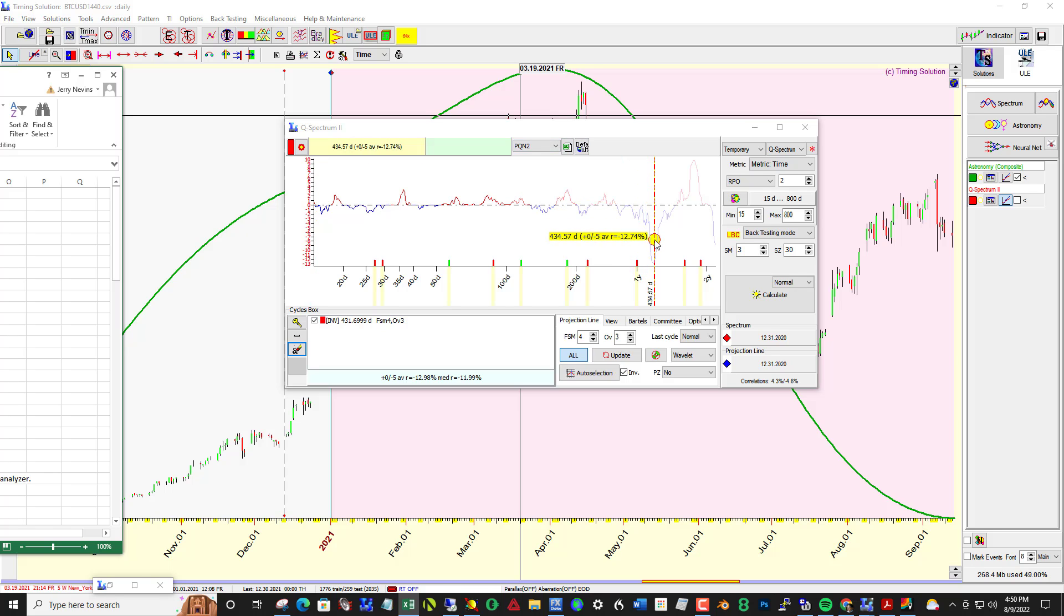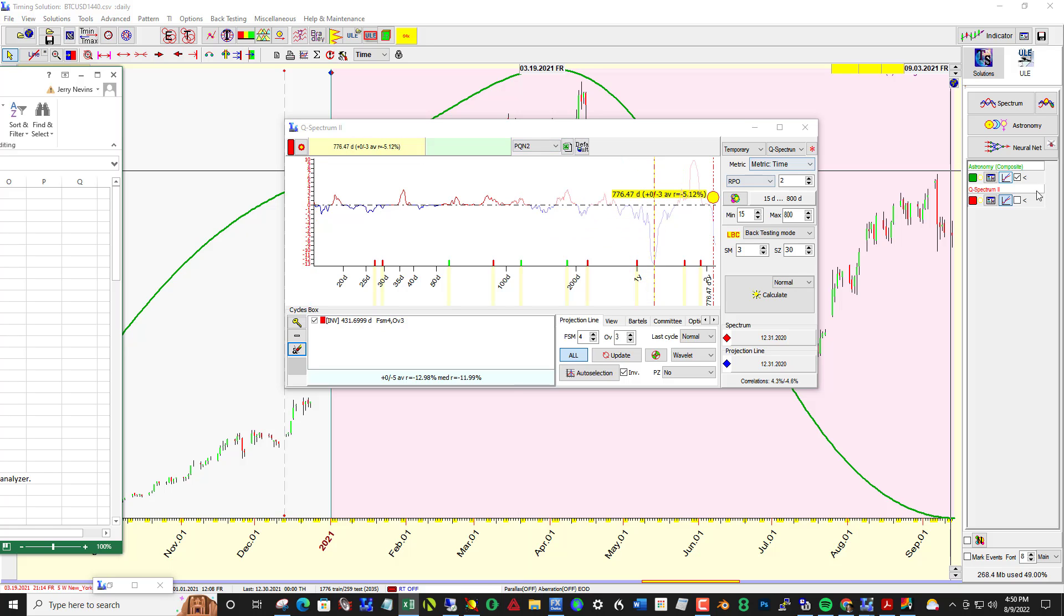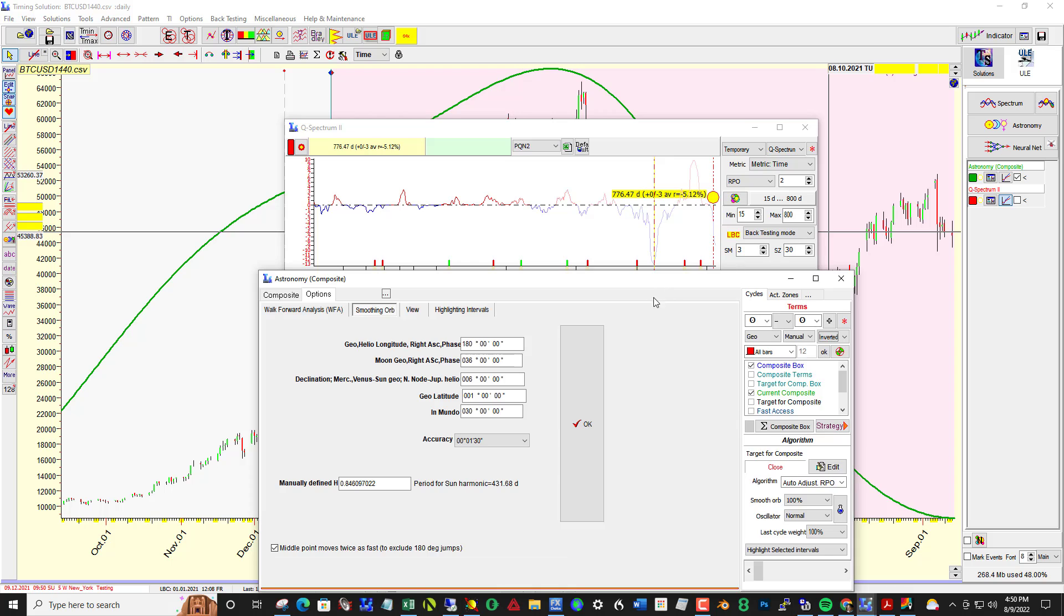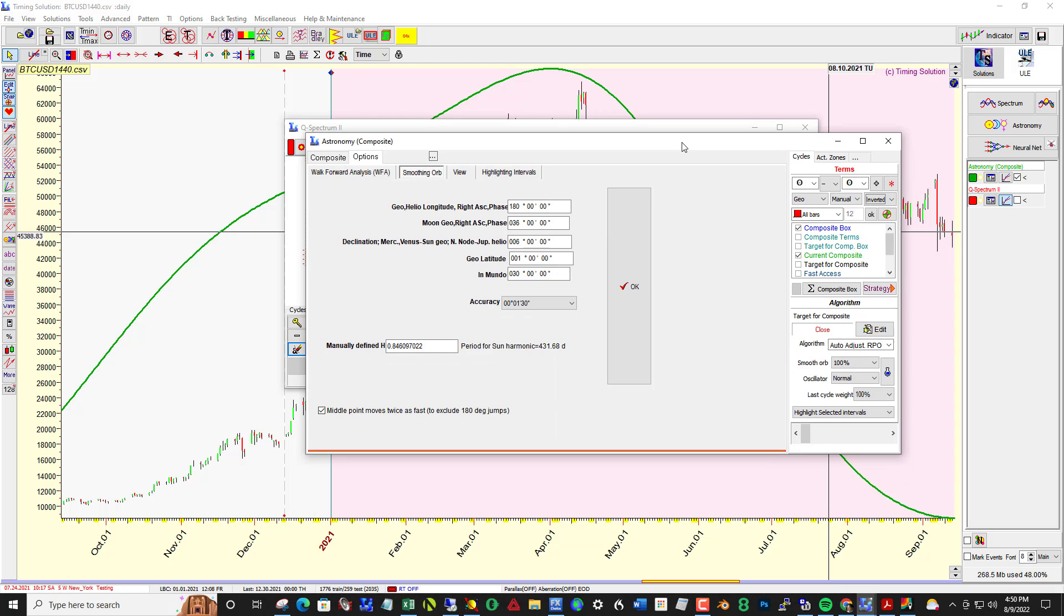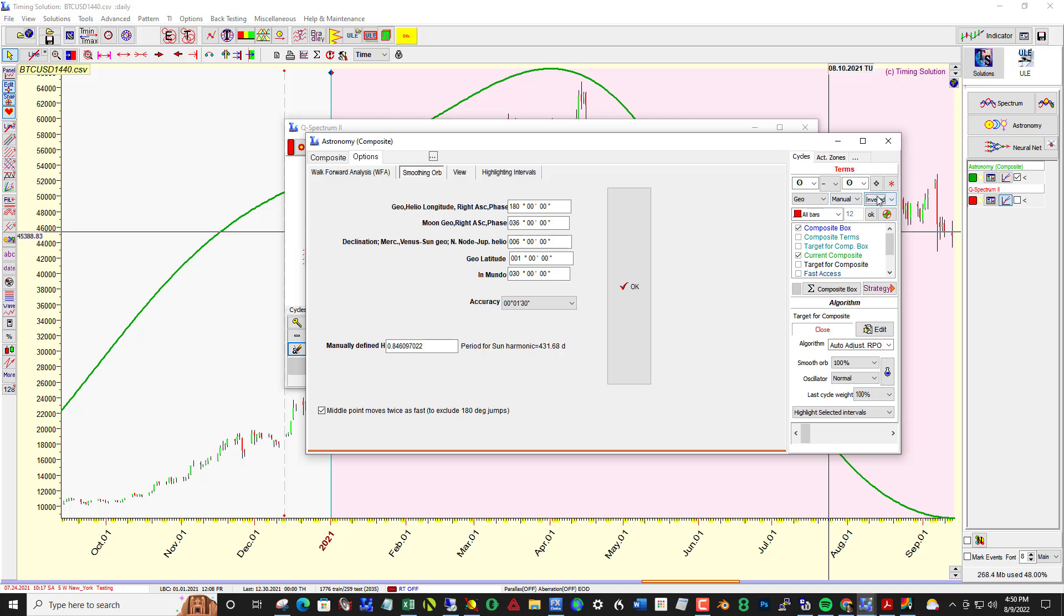Okay, so let's plug that in: 0.84 smoothing orb. Click this right here, and I have the smooth here set to 100% and normal. Last cycle weight 100%, geo, manual, and inverted.